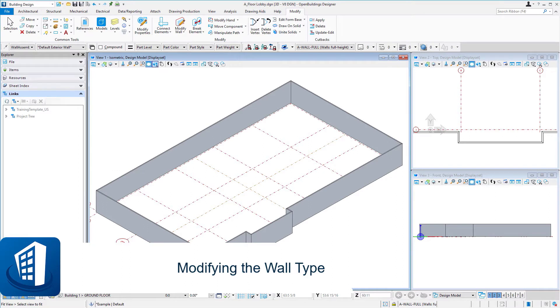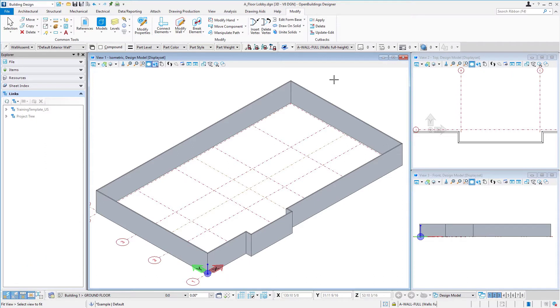Welcome to this session on modifying the wall type. We initially placed this default wall, but now we might be to a point where we actually know the materials that we want on the wall. Perhaps it's a brick wall on a metal stud with a gyp interior, so we're going to modify the wall type.